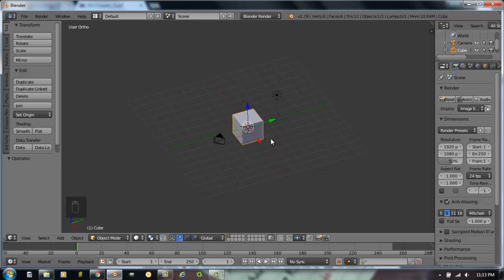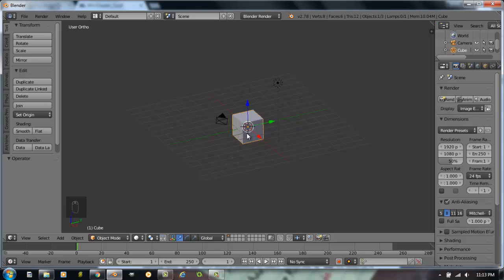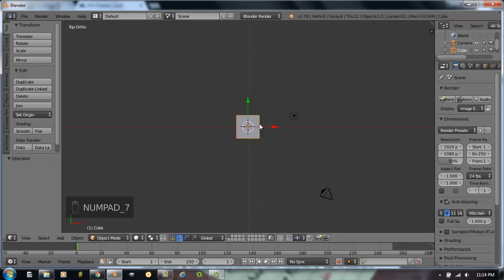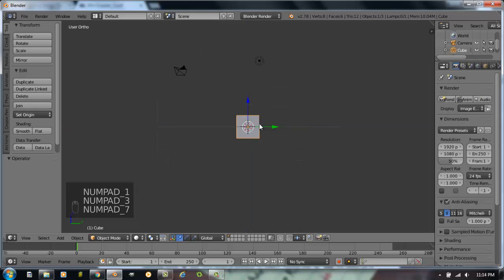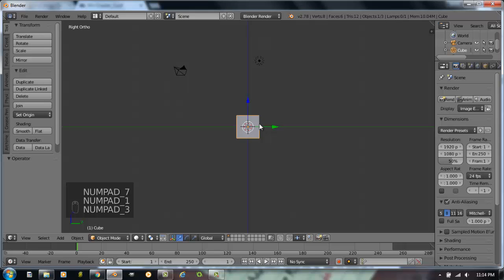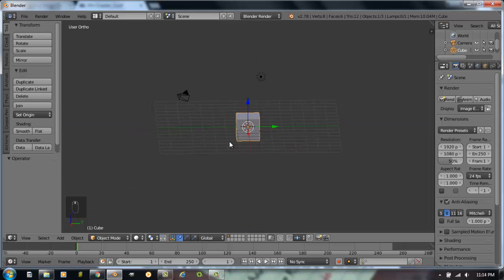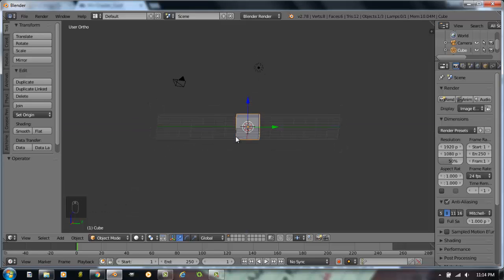First time students are always trying to work in a perspective view. They think they're putting something in a good location and they find out it's 5 miles behind where they wanted it to go or 5 miles in front of it. So it's always good to work and get used to working in an orthographic view and always work in a principal view: number 7, number 1, or number 3 for top, front, and side view with the number pad.